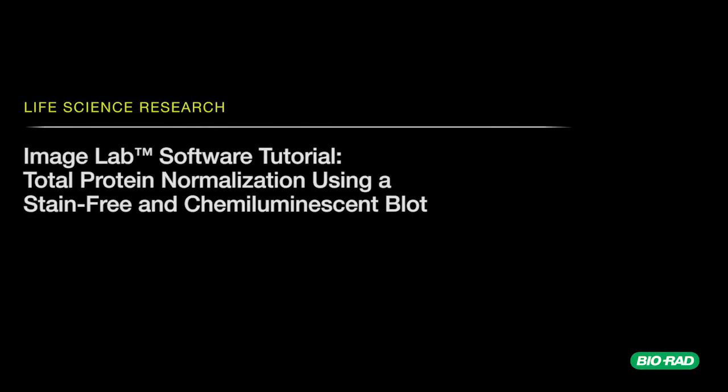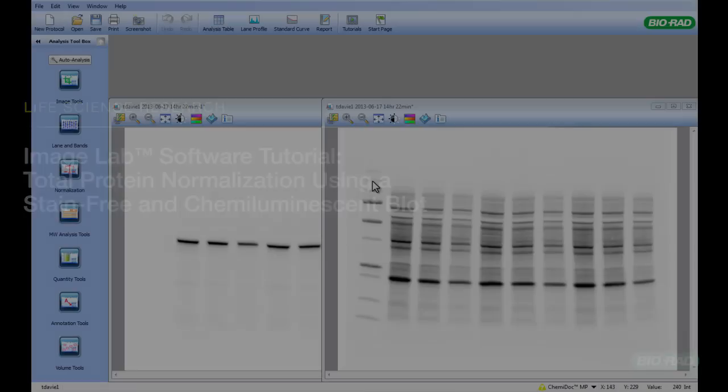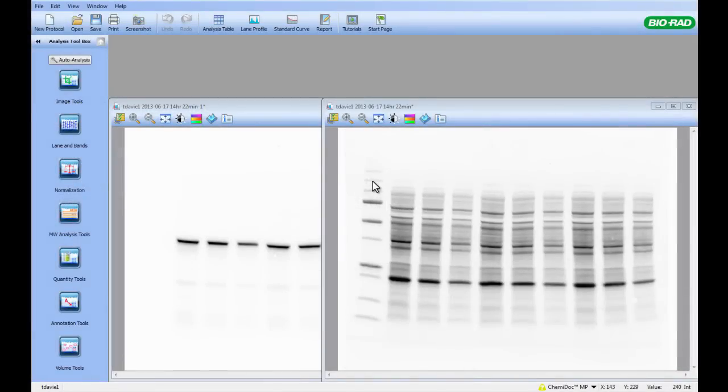This tutorial shows you how to perform total protein normalization using ImageLab software. The first step is to acquire the images. When acquiring your images, it is important that you acquire the stain-free blot image before adding any chemiluminescent substrate to the blot.